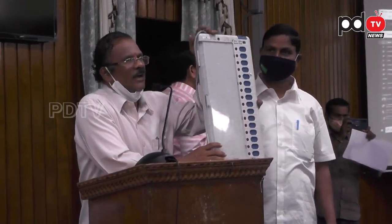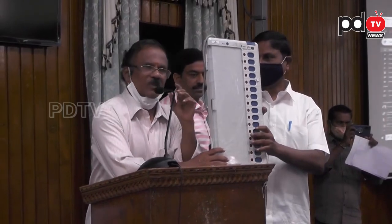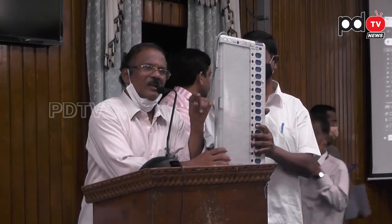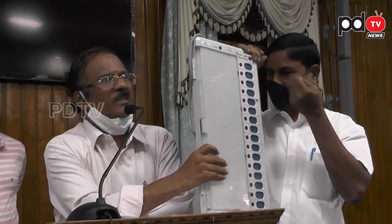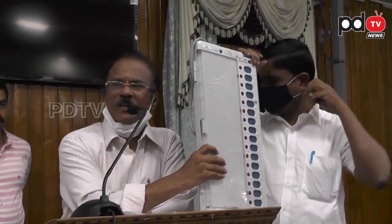We have to set up the VVPAT. The BEL engineers have to fix the paper rolls and load the symbols. Here, we have to configure the VVPAT.